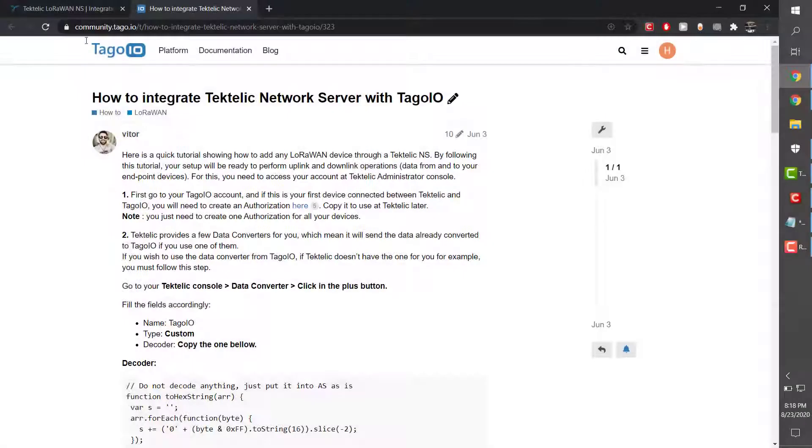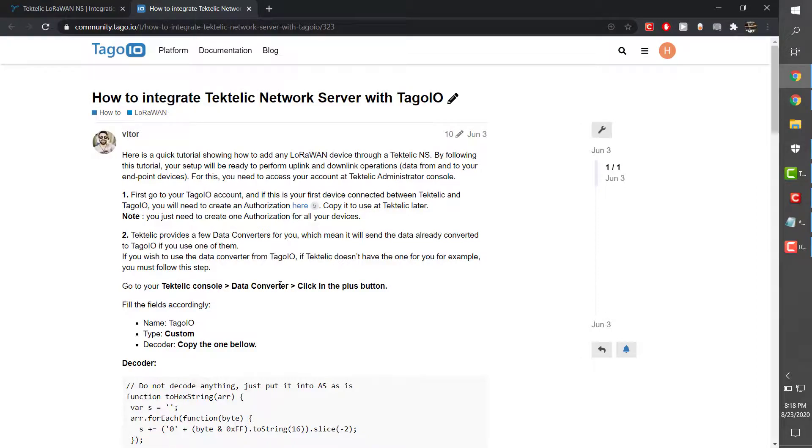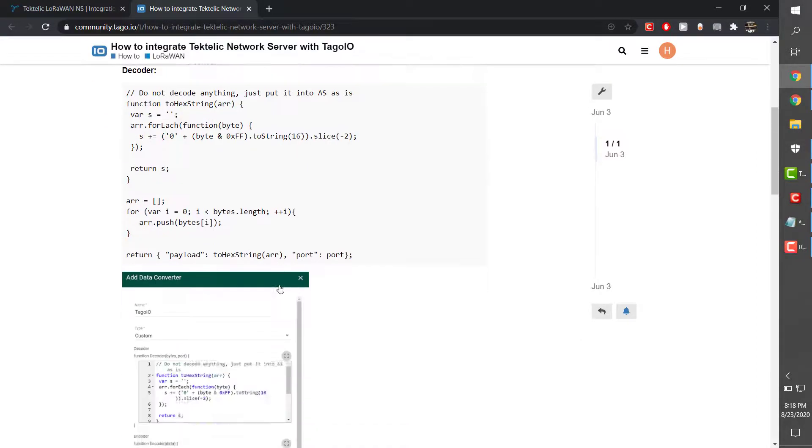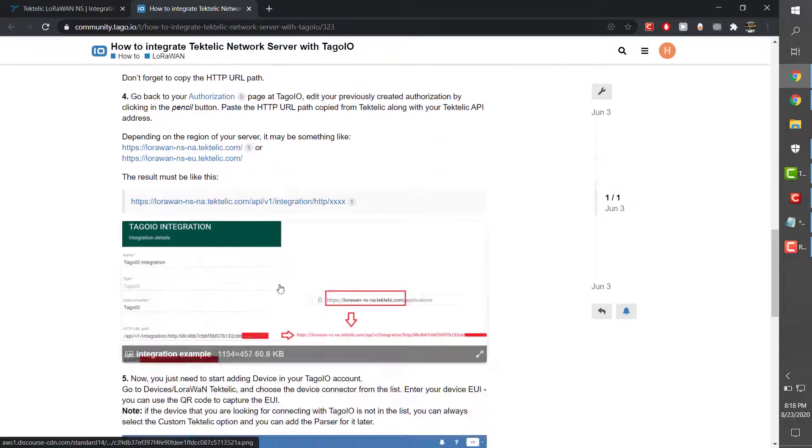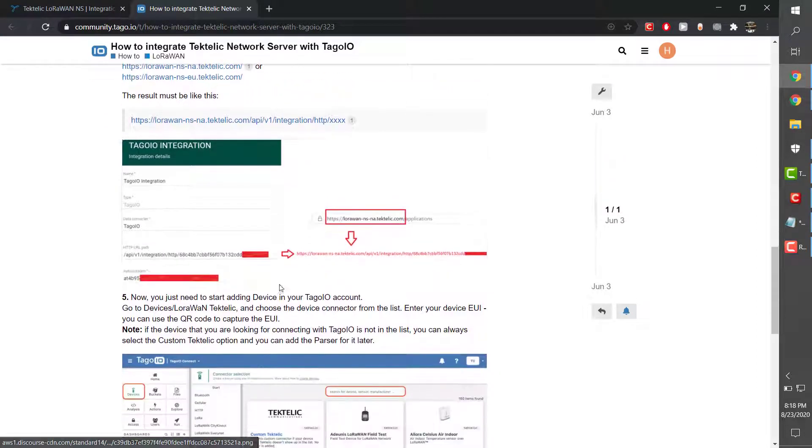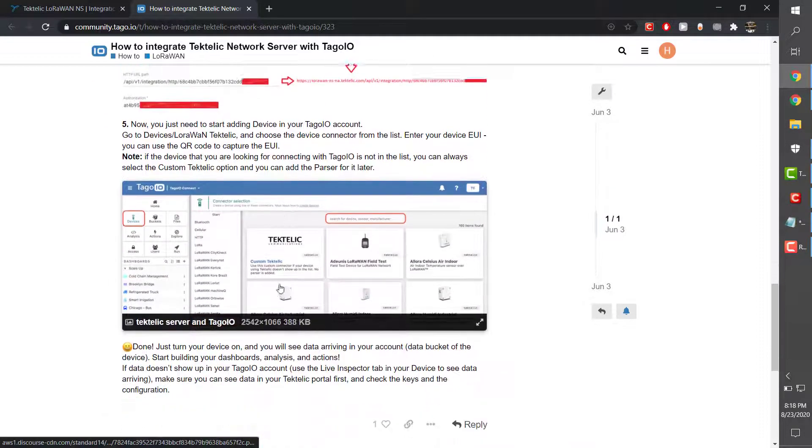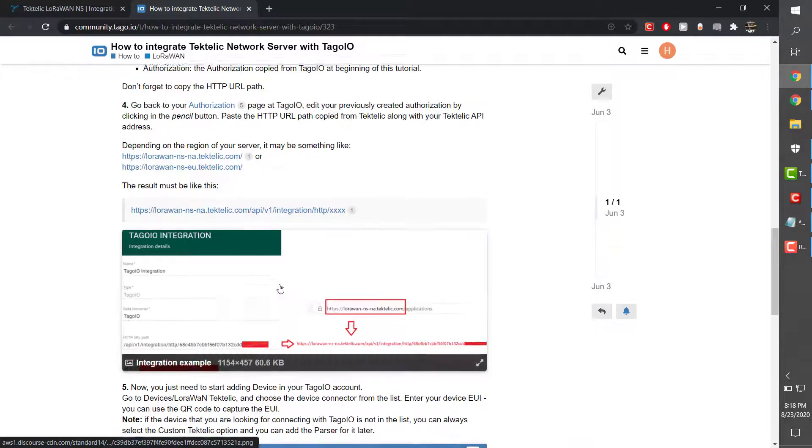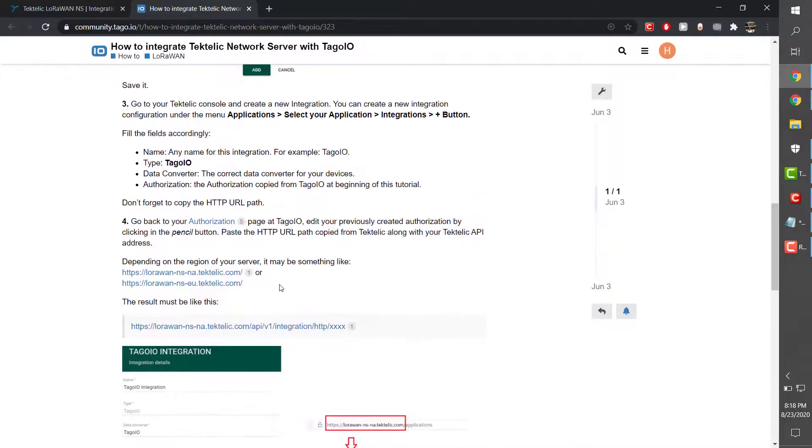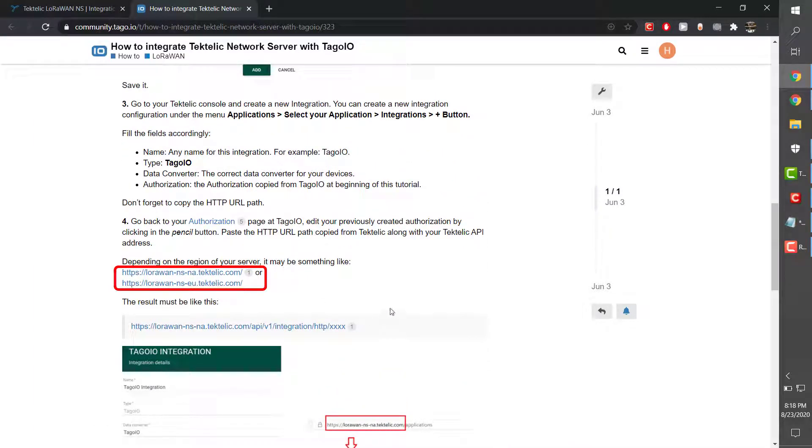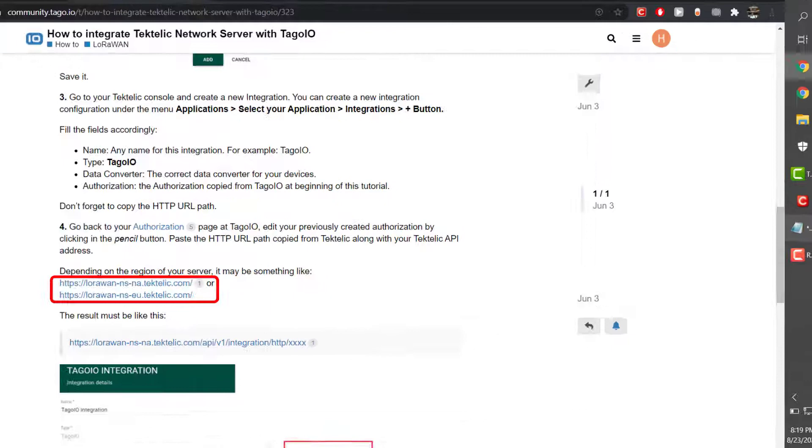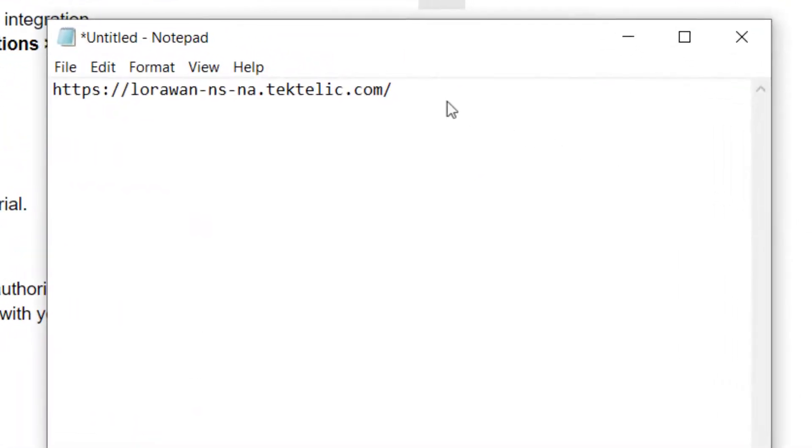A written tutorial for this setup can be found at community.toggle.io. To finish creating the full URL, add the path to the server to the path provided by Tectelic. I will put the European and North American server URLs in the video description.